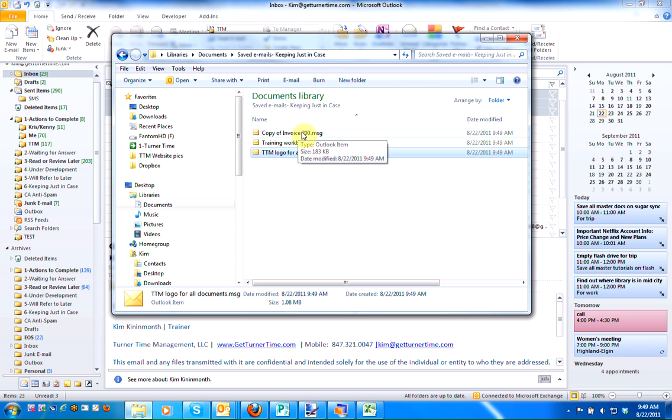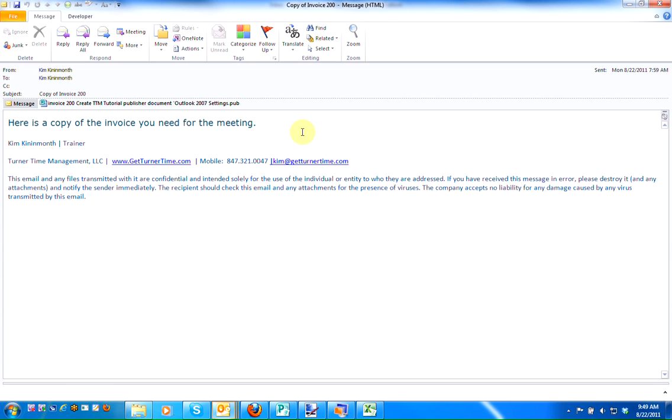If I were to open one of these files, you can see that it opens in the email format and any attachments that I had saved are saved along with it.